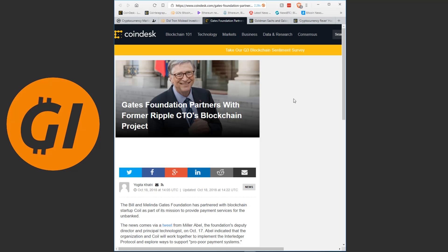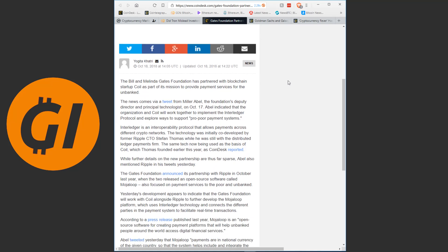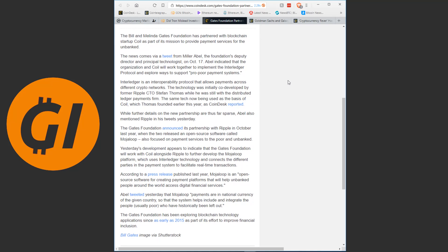Gates Foundation partners with former Ripple CTO's blockchain project. The Bill and Melinda Gates Foundation has partnered with blockchain startup Coil as part of its mission to provide payment services for the unbanked. Keep in mind, Coil is the software solution that uses the XRP token to, among other things, reward content creators on the internet. The news comes via a tweet from Miller Abel, the foundation's deputy director and principal technologist, on October 17th.